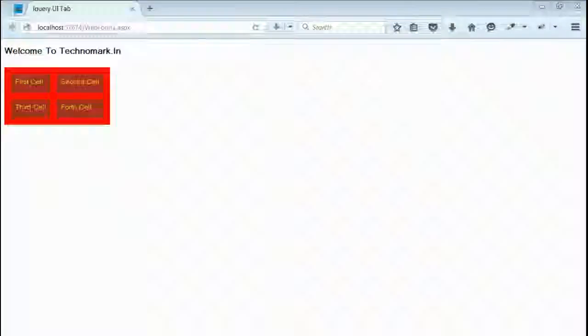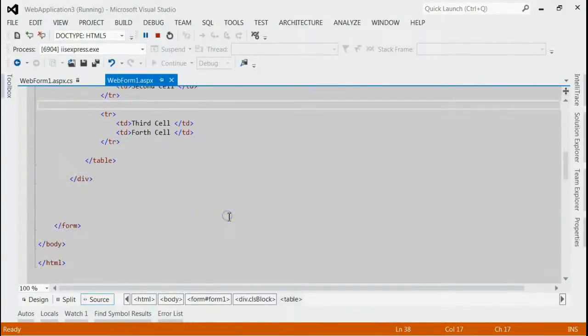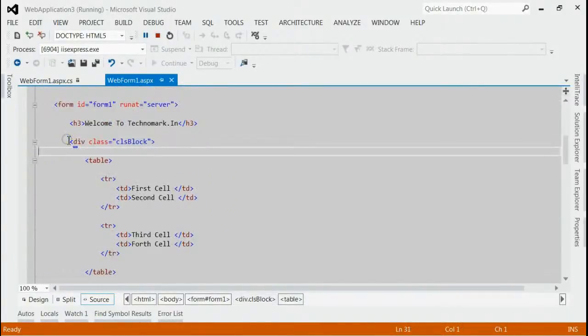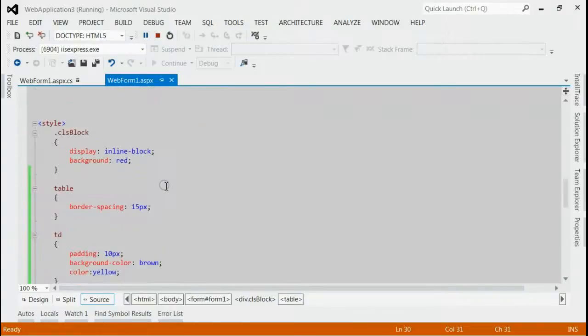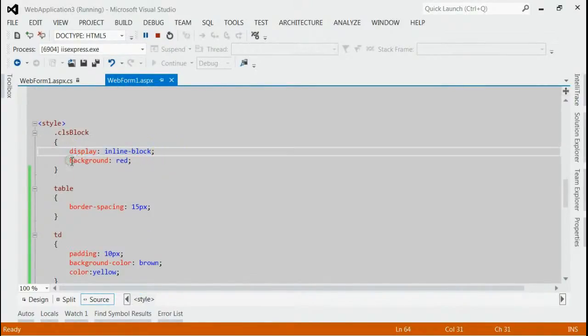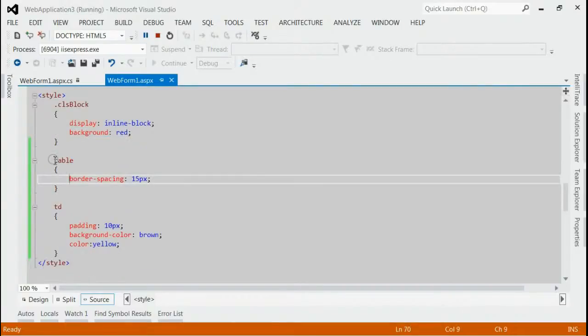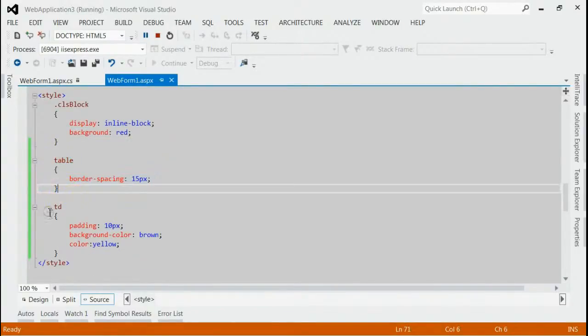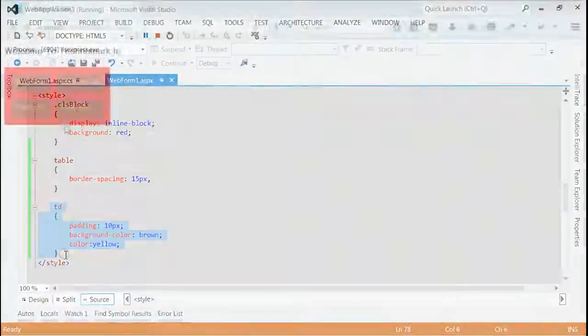So, let's go back to the code and see the styling section. Here, the div is having class CLS block. For CLS block, we have given the style display equal to inline-block and background equal to red. And for table, we have given border-spacing. And for TD, we have given padding and color.